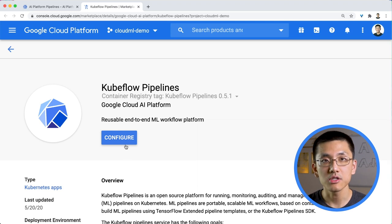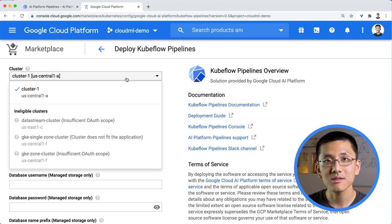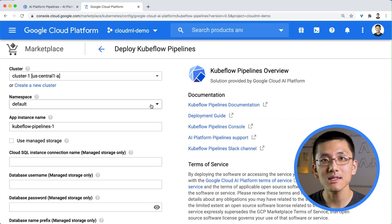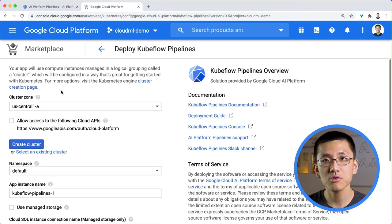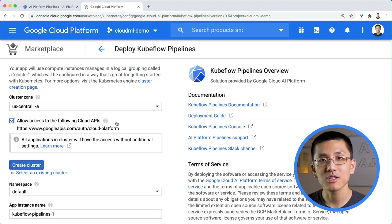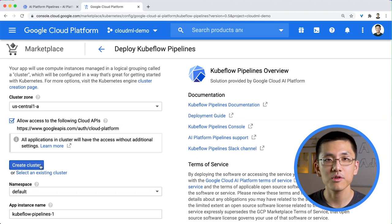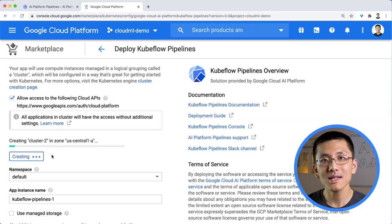After we click Launch, we are presented with a configuration page which has two sections. First, we need to either create a Kubernetes cluster or select an existing cluster. Notice that this is zone-specific. If you're creating a new cluster, be sure to check the box to Allow Access to Cloud APIs. This action grants the cluster access to your project and saves you the effort of creating and managing a service account or creating a Kubernetes secret. Once that's all set, click Create Cluster and then wait while the cluster is created.